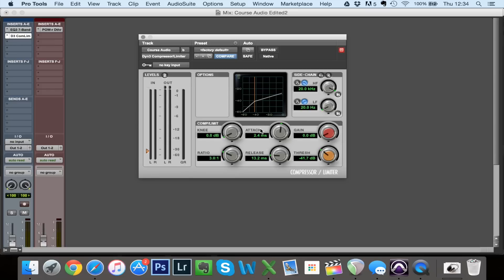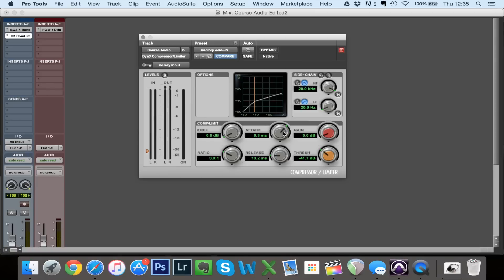Now I want to show you what it sounds like when your attack is too slow. Here we're at the recommended starting settings — around 2ms attack and close enough to 12ms release — and we've got a nice subtle ratio of 3 to 1. I'm going to play the recording again and as I increase the attack, listen to how the audio changes. As I increased the attack, the compressor stopped working because all of the words were so quick — speech is actually really quick compared to singing or an instrument.